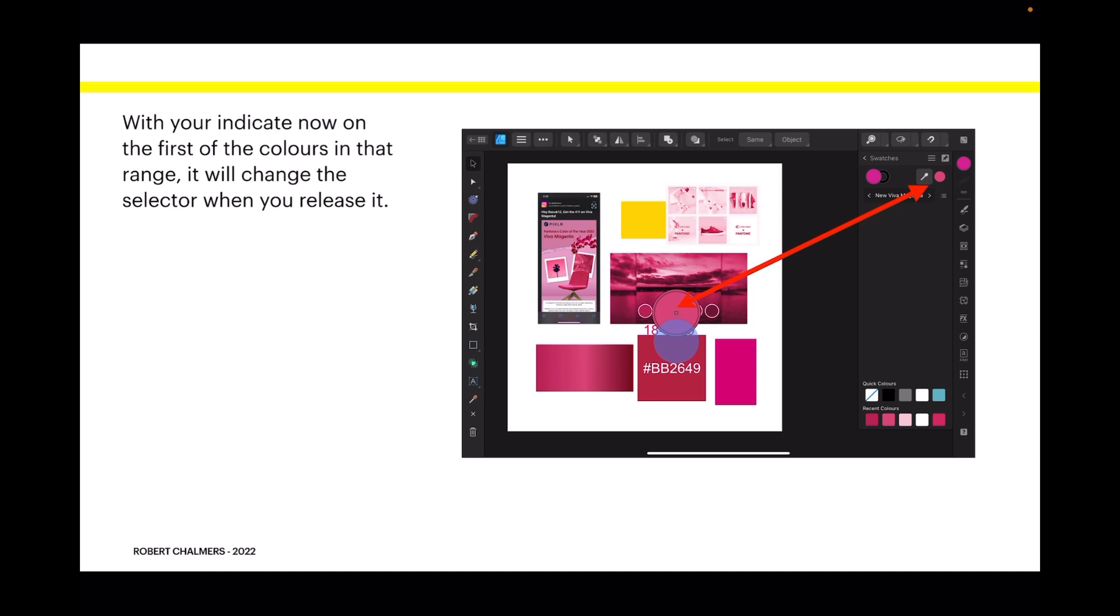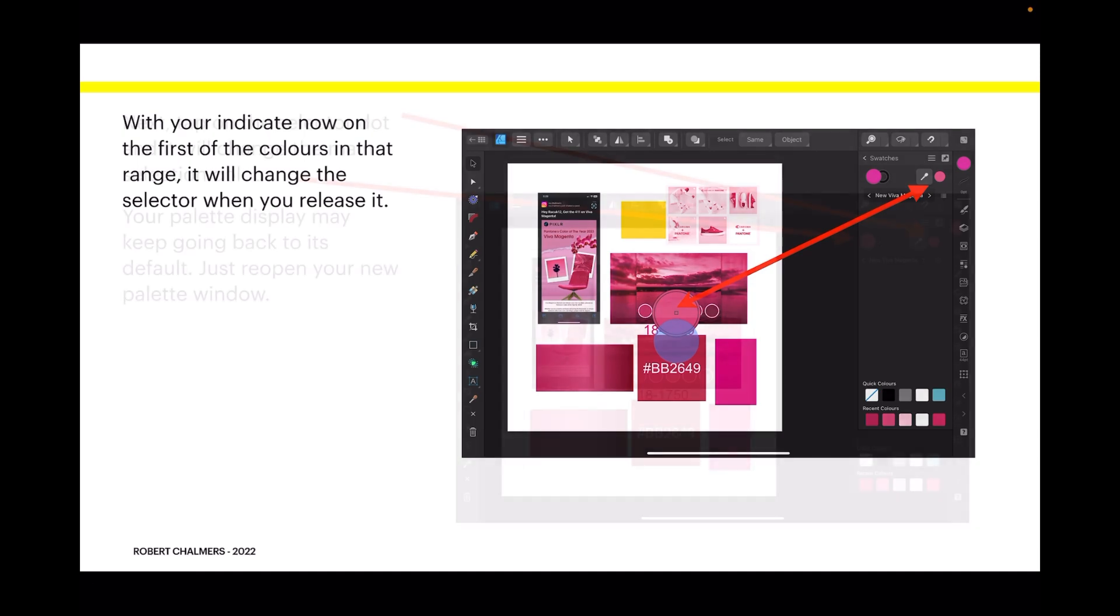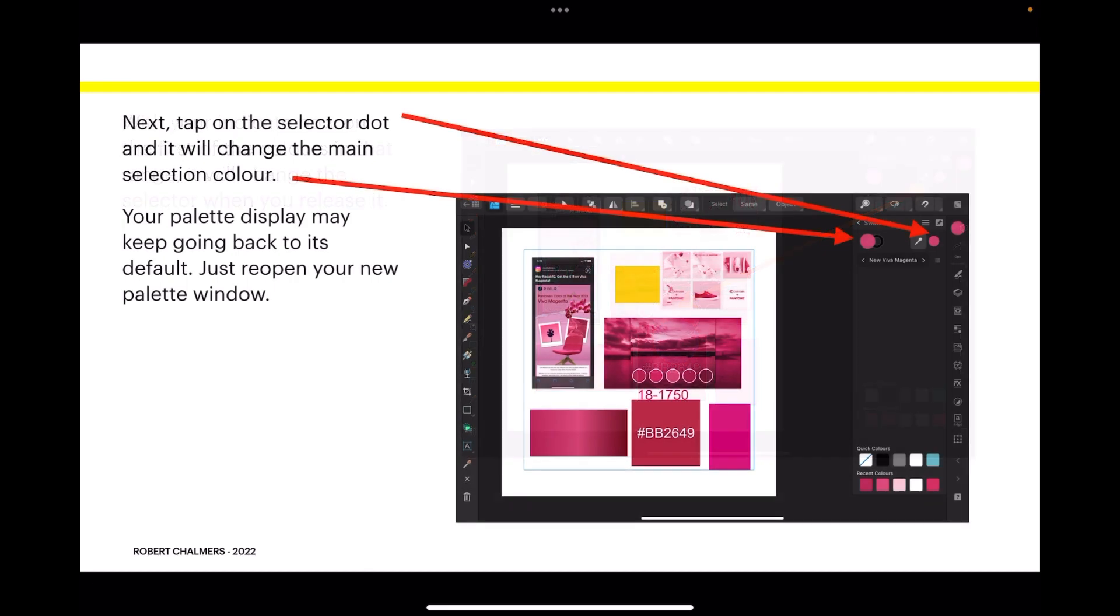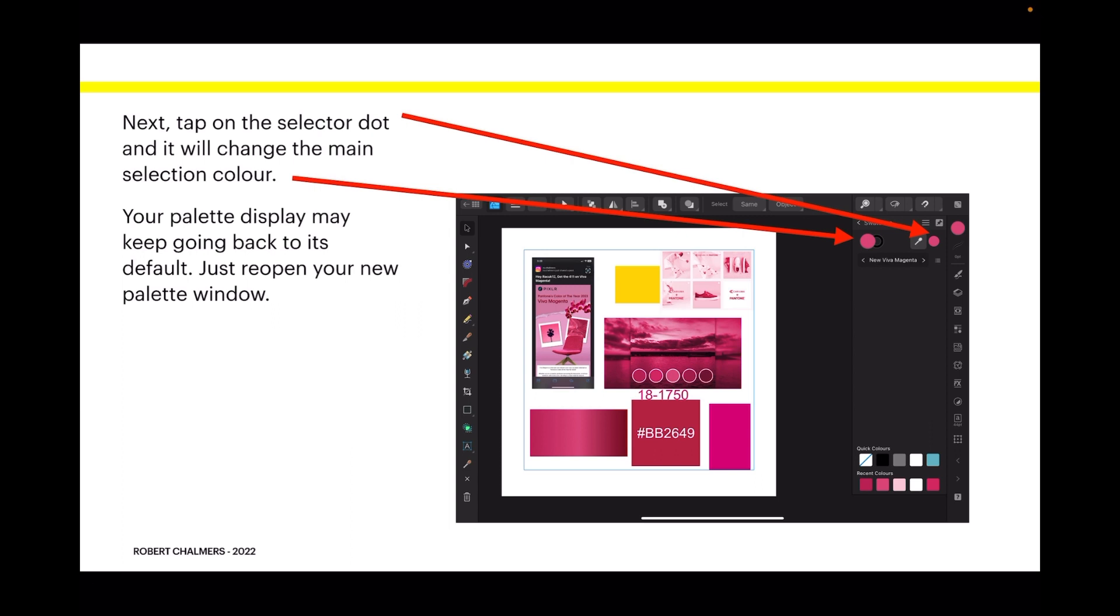Your palette display may keep going back to its default. Just reopen your new palette window. It's a bit of a nuisance. As I say, it seems to be a work in progress.